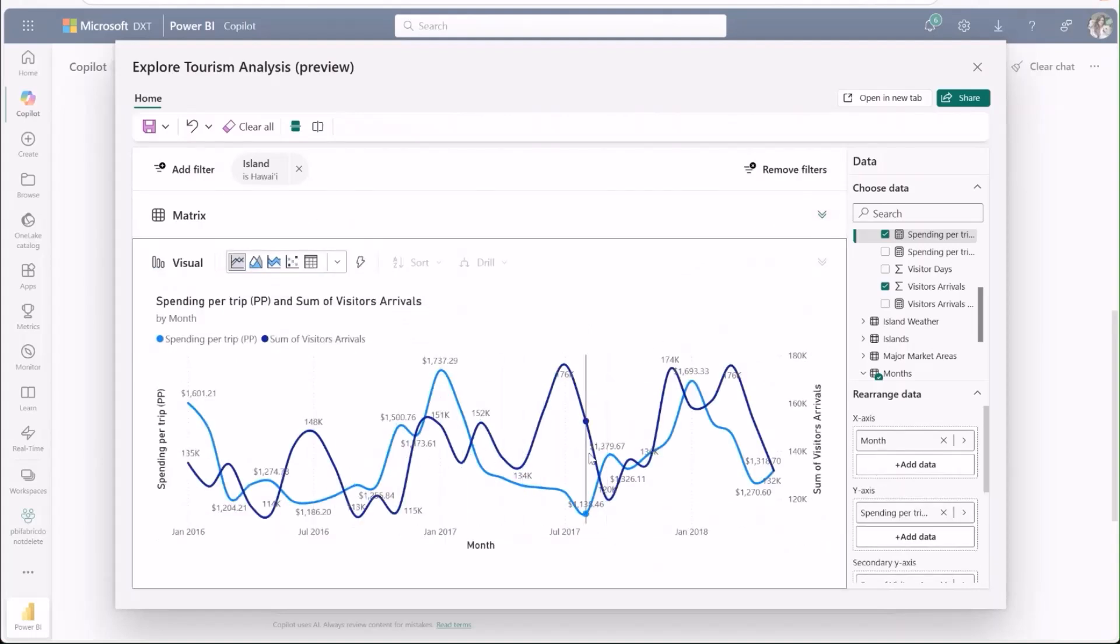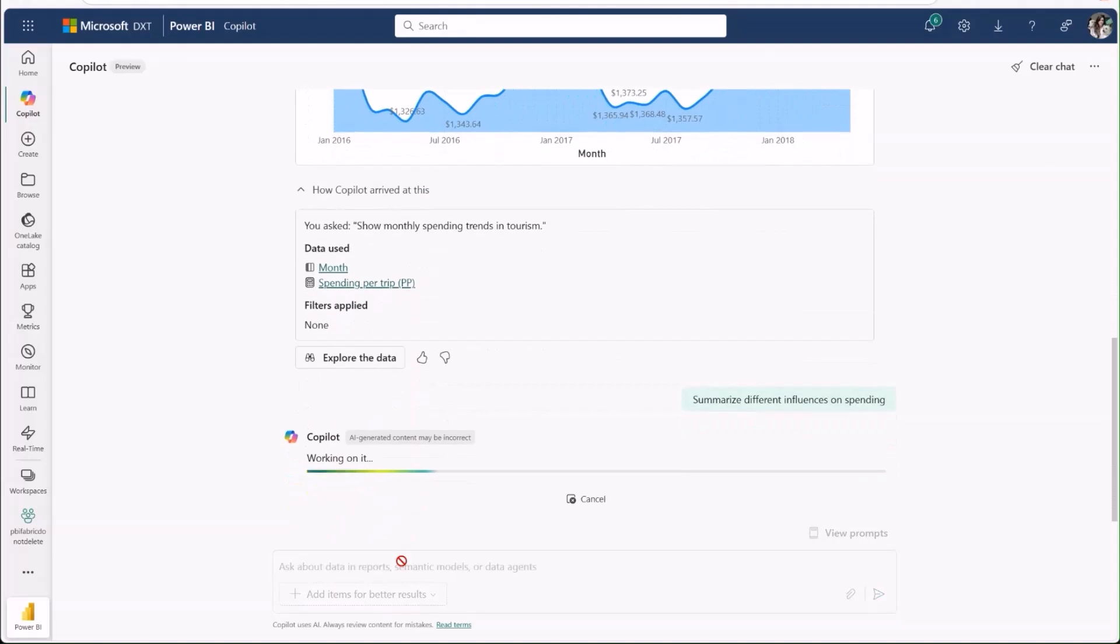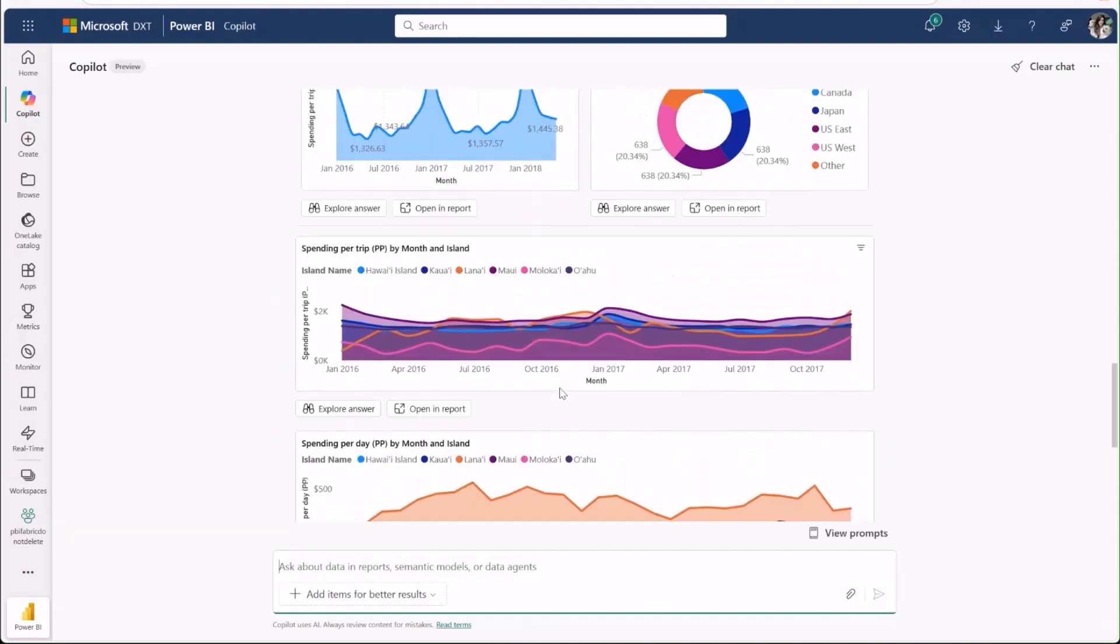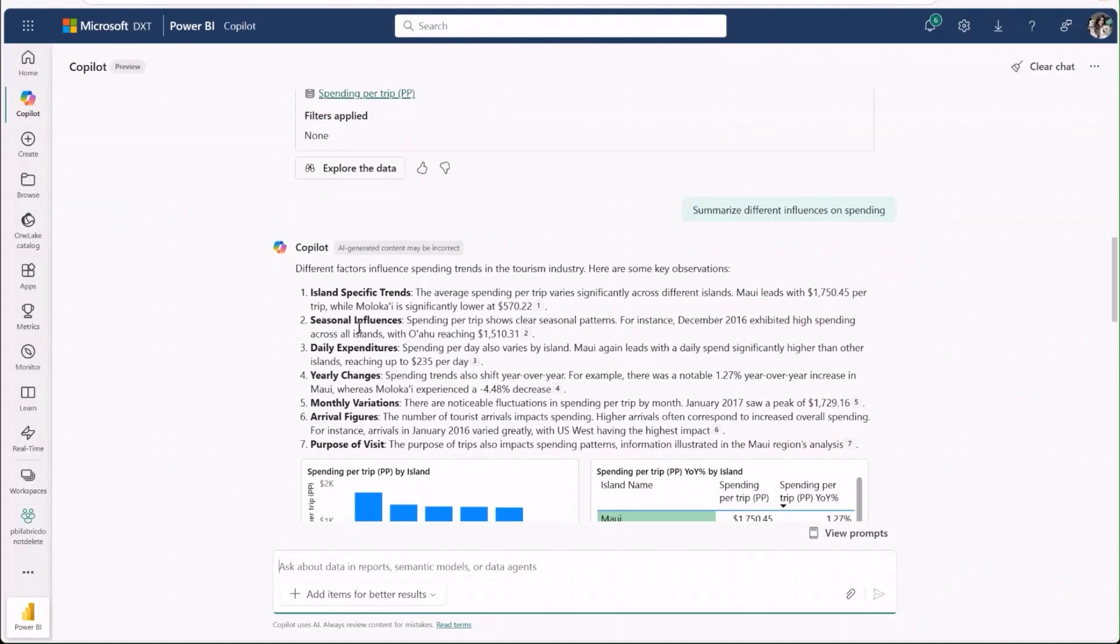I see some correlation, but I want to know what other variables are at play here. Let's ask copilot to summarize some different influences on spending. Copilot has created a detailed summary for me explaining the different influences and incorporating supporting data visualizations from the report.